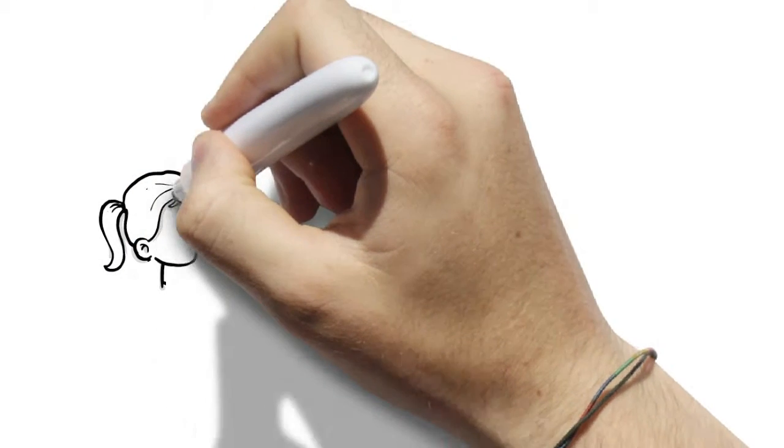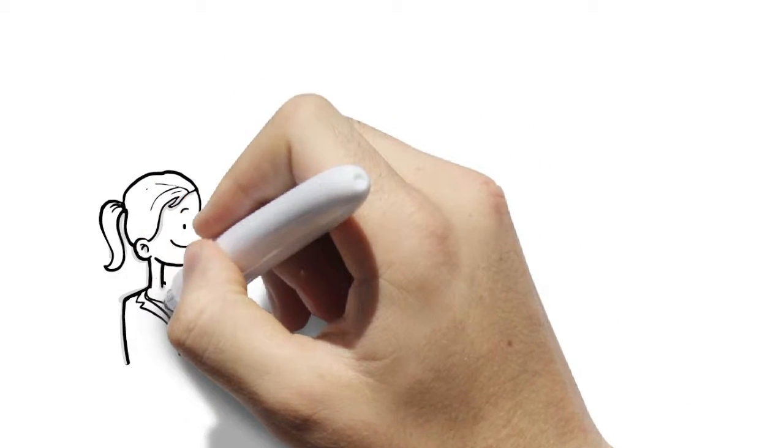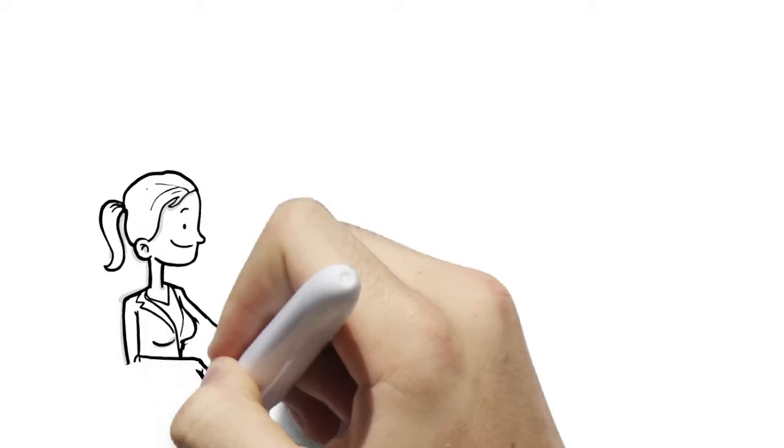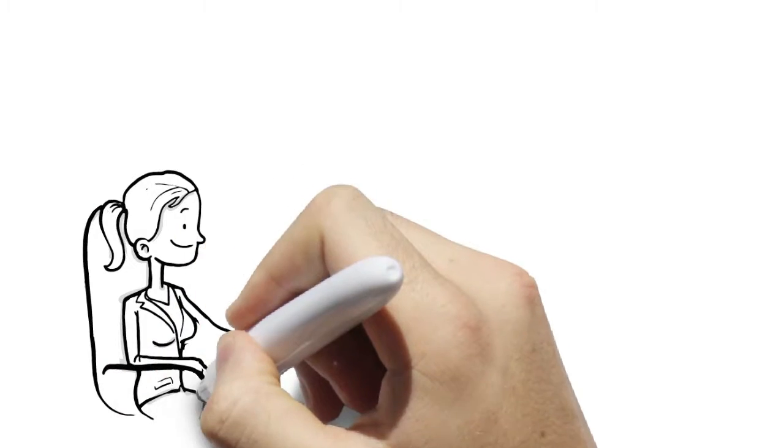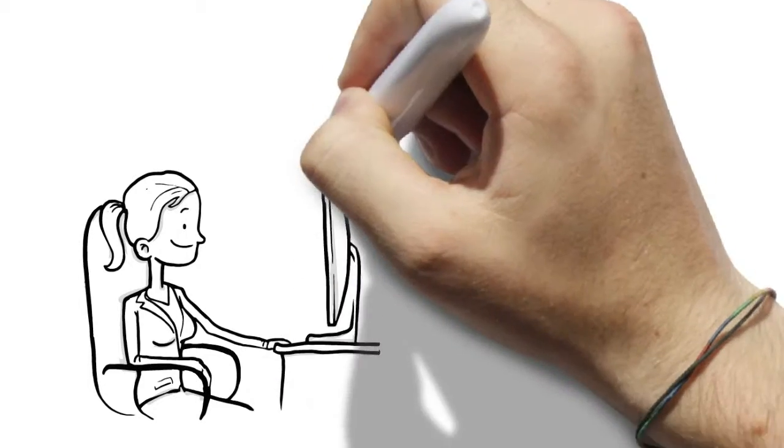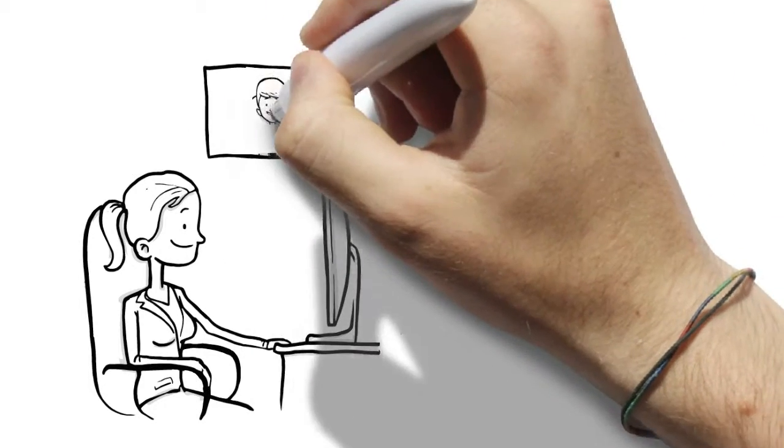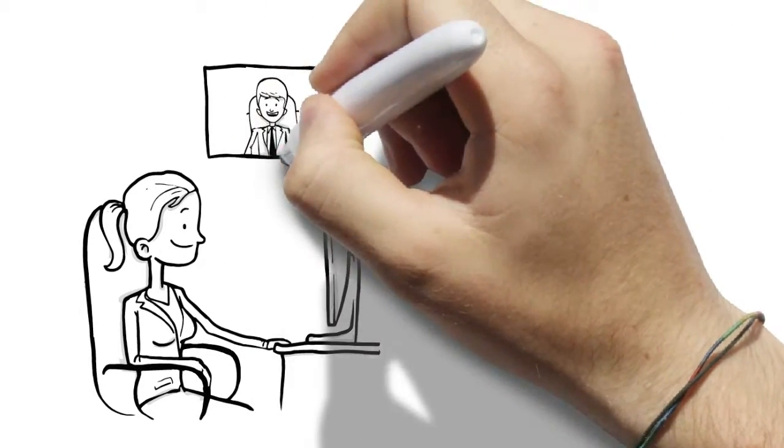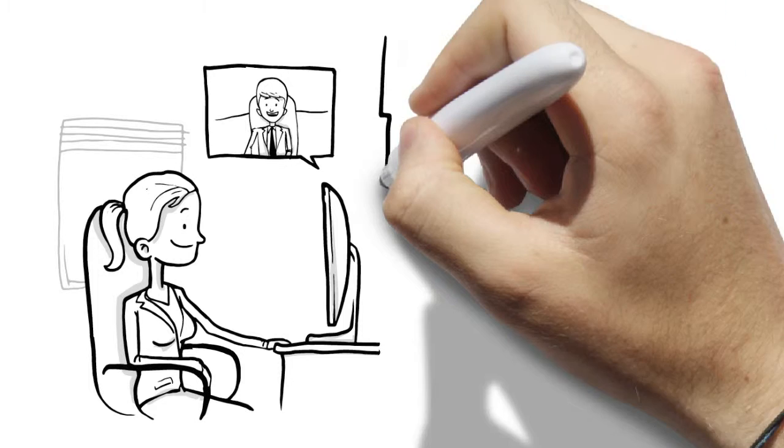So, Brian then schedules an online interview using our online video conferencing tool. Brian and Julie meet face-to-face online, and yes, Julie is definitely the right person for the job.